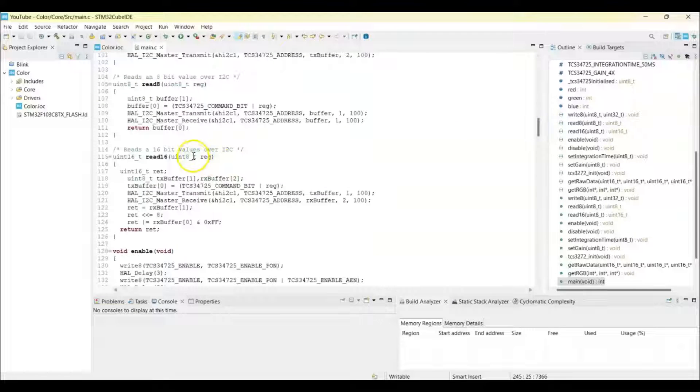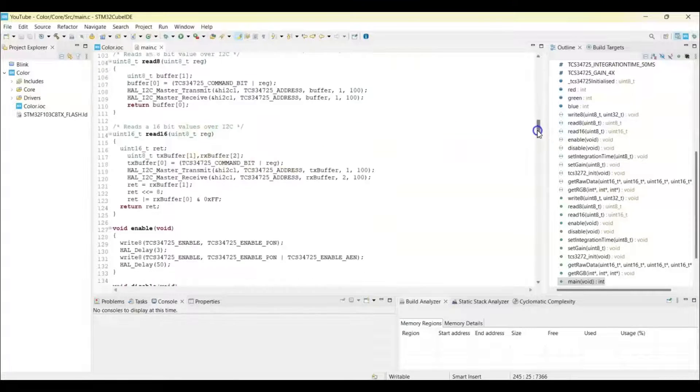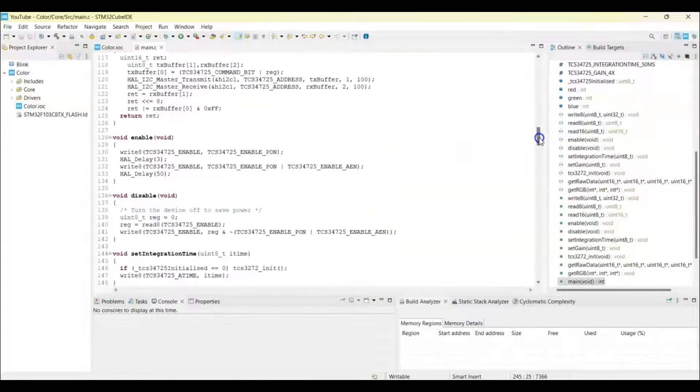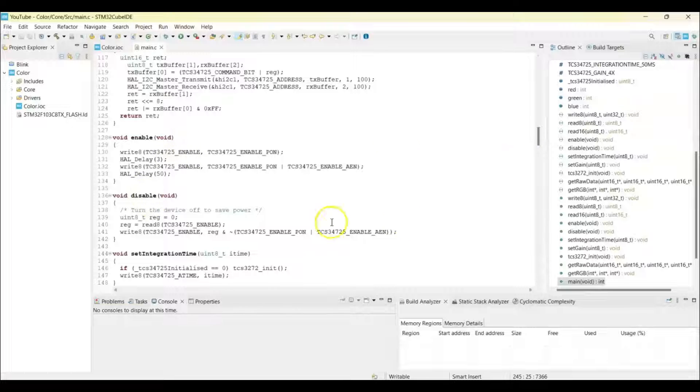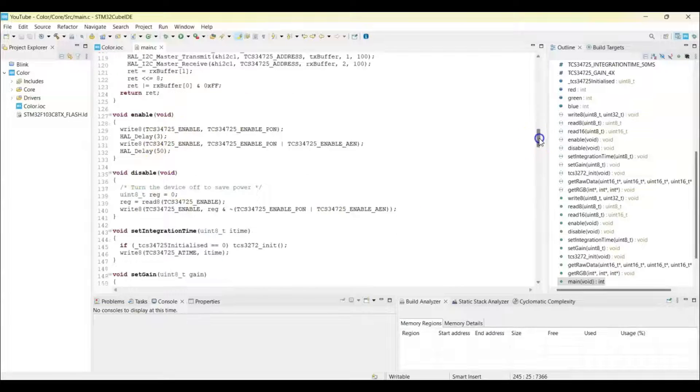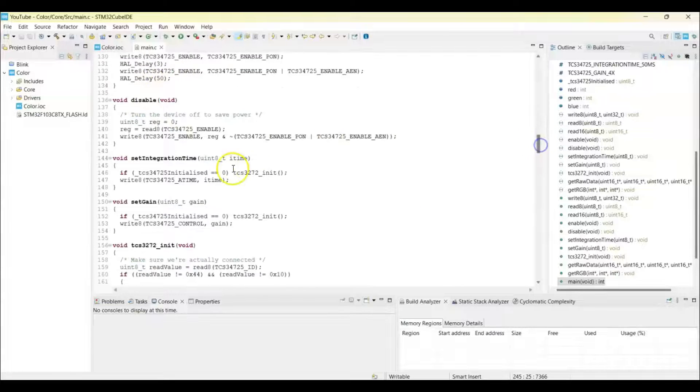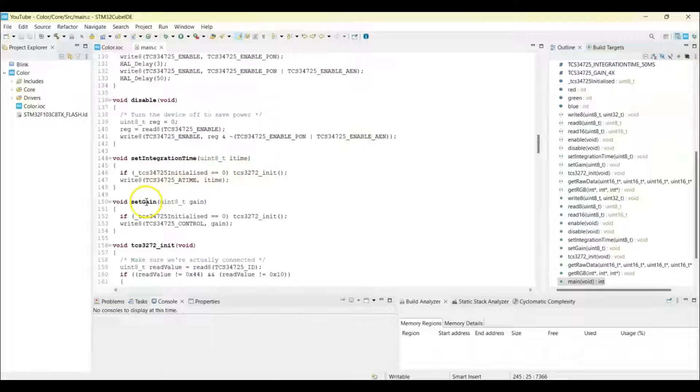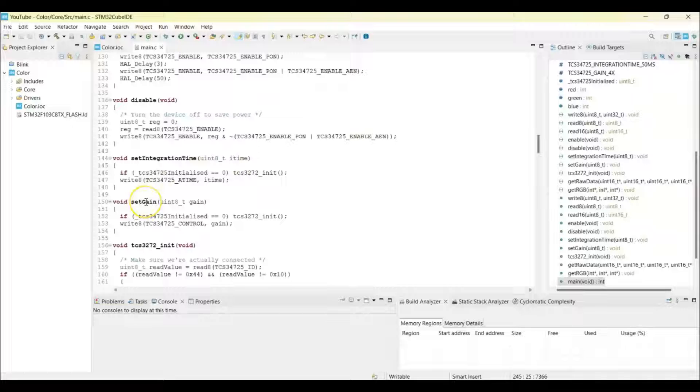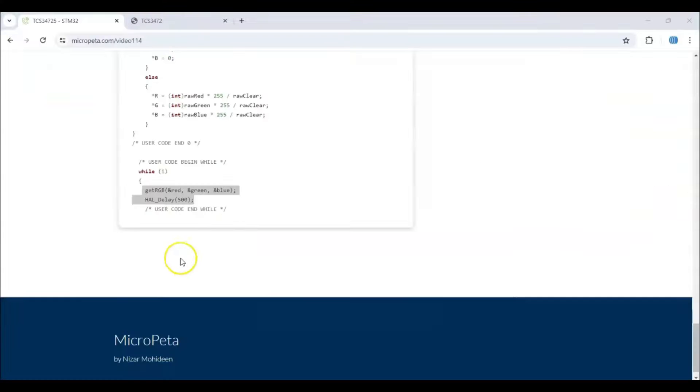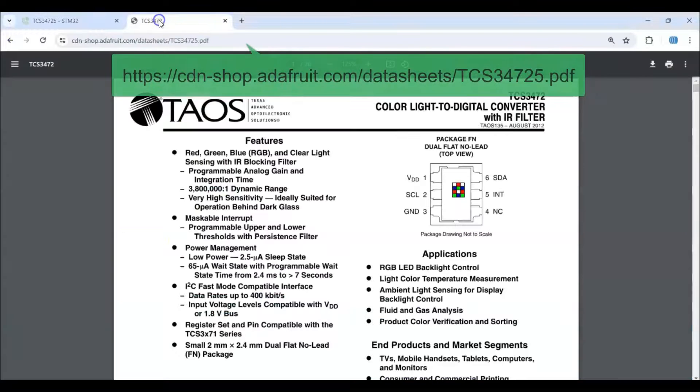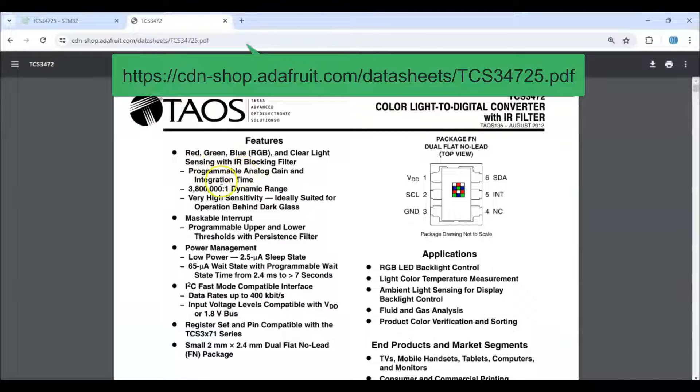Enabling and disable, and we can set the integration time and setting the gain. I will show you in the datasheet. We can change it to suit your purpose. The datasheet is here. I'll give the link in the description. Red, green and blue, we can change the analog gain and integration time.